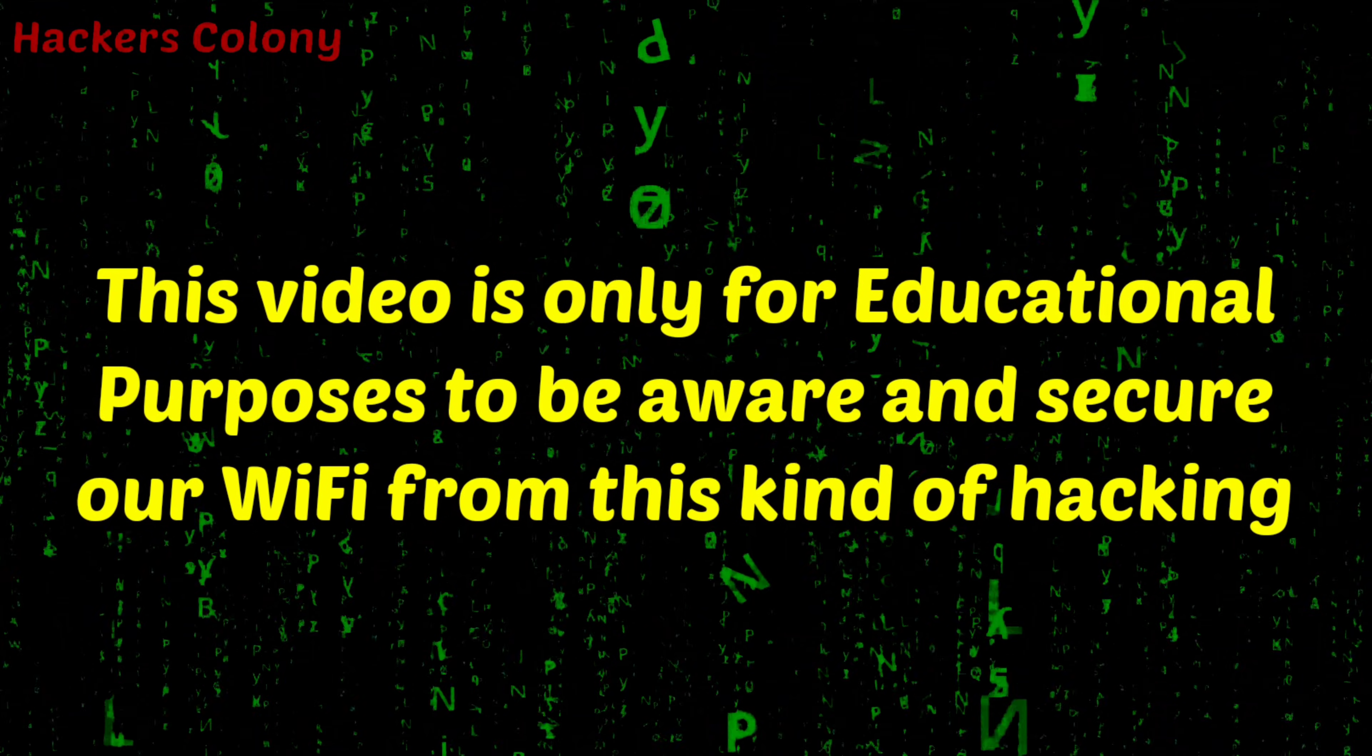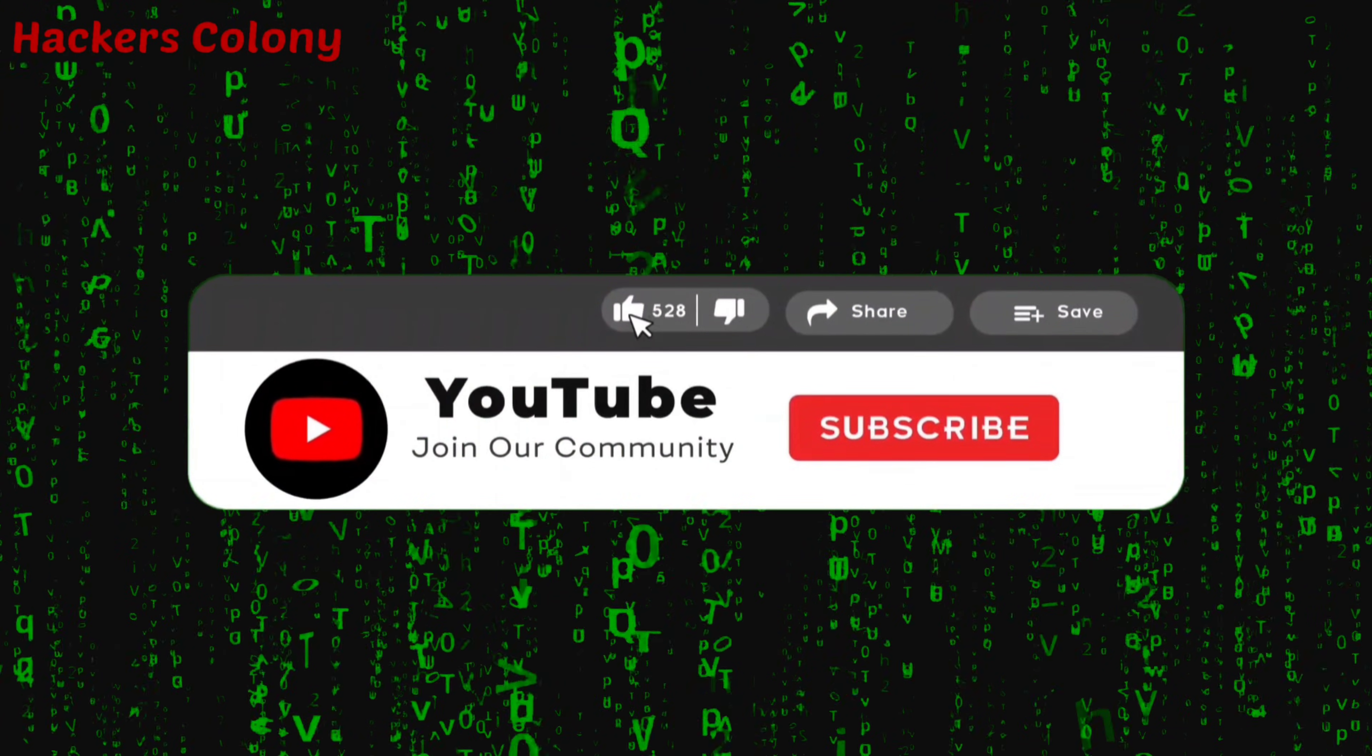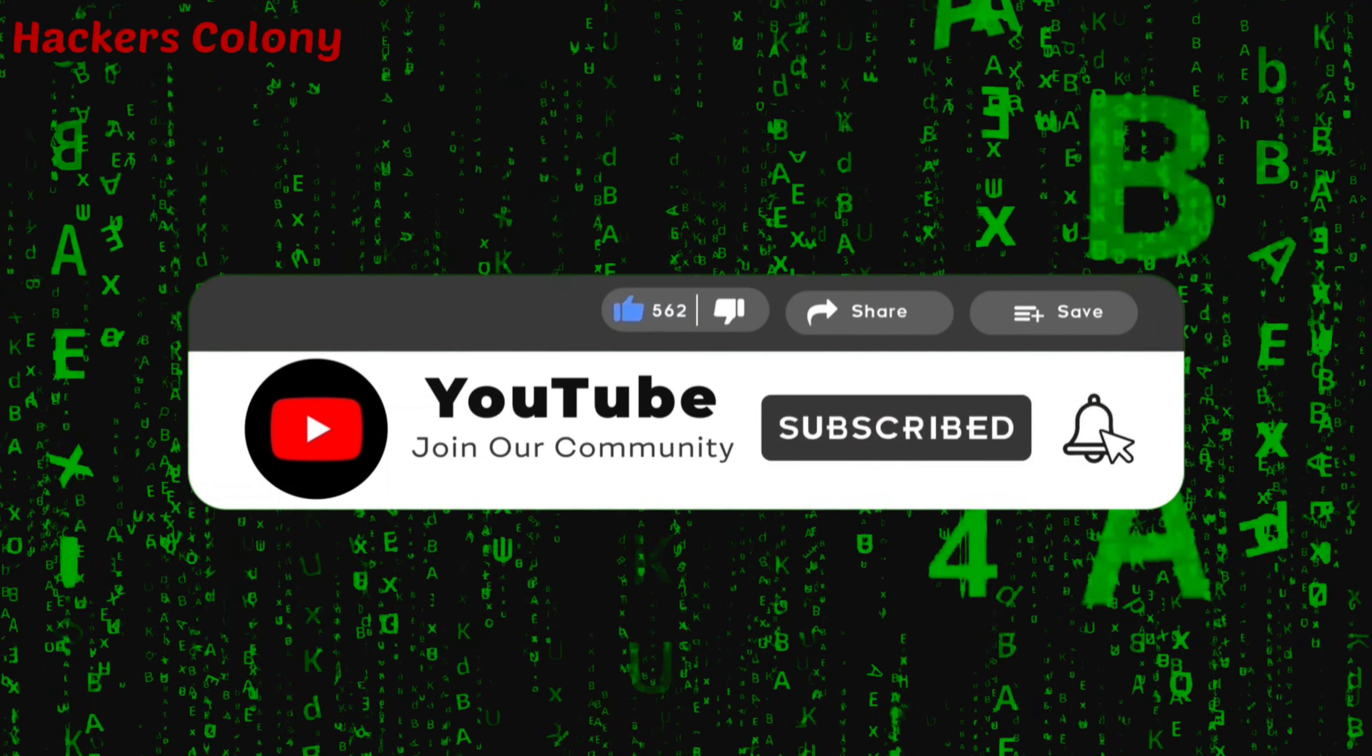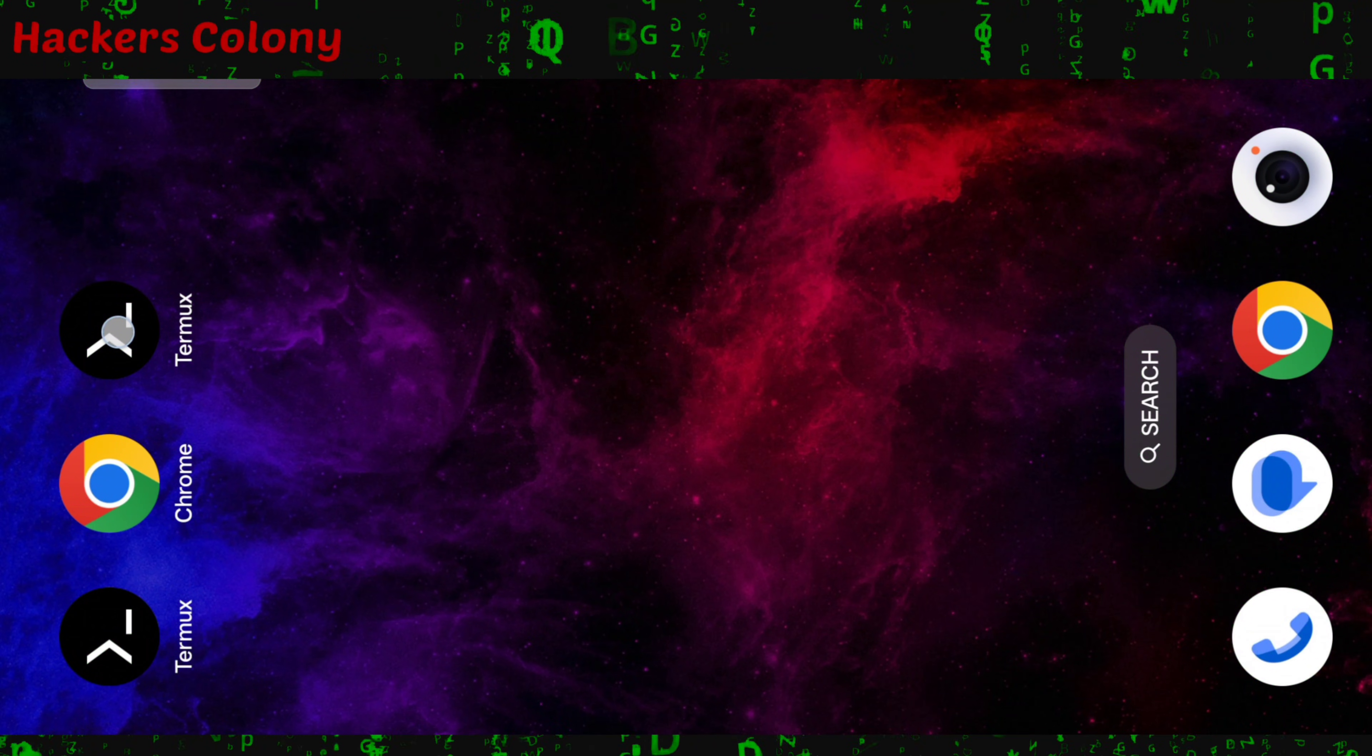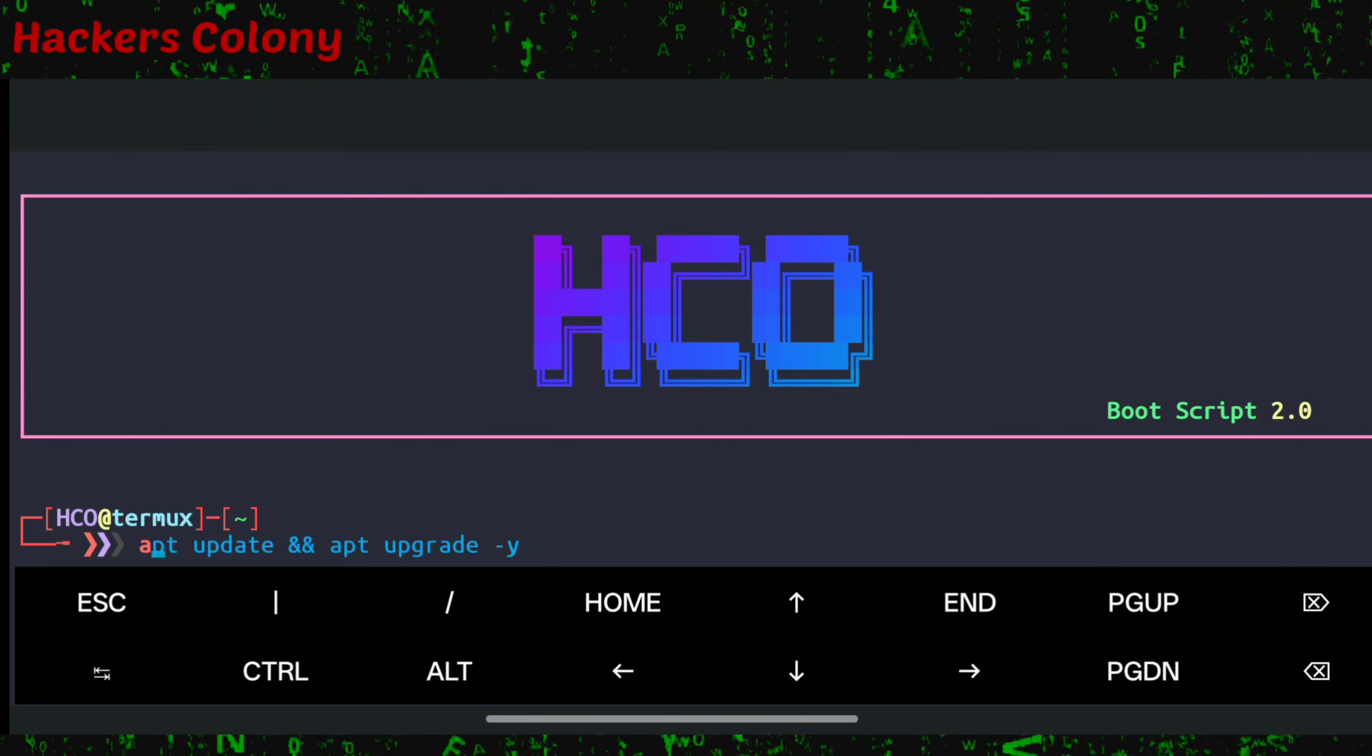Simply follow the video from start to end. If you're visiting the channel for the first time, do like, subscribe and click on bell icon for more interesting videos. Let's get started. First of all, we'll open up Termux.